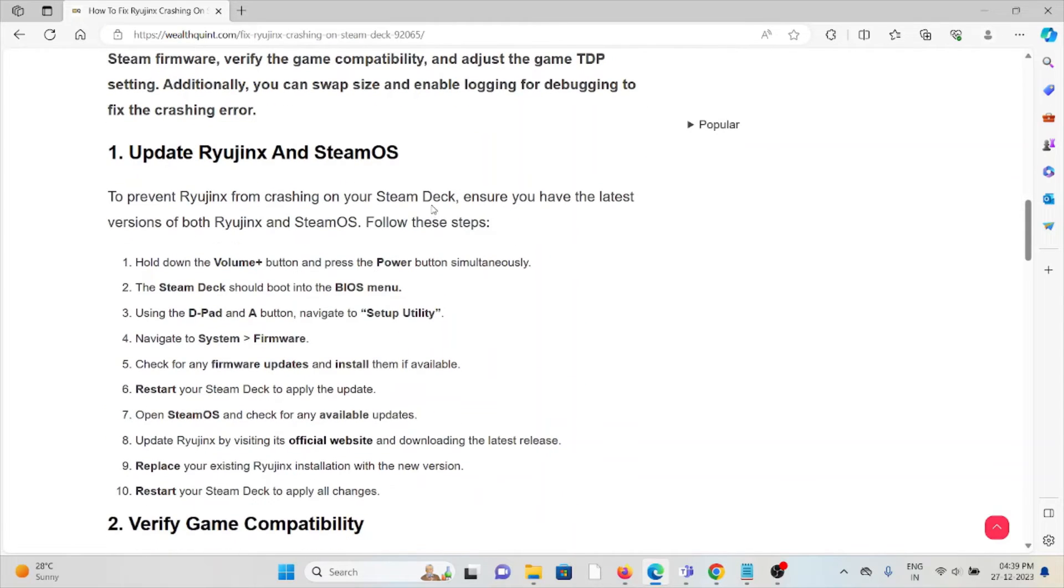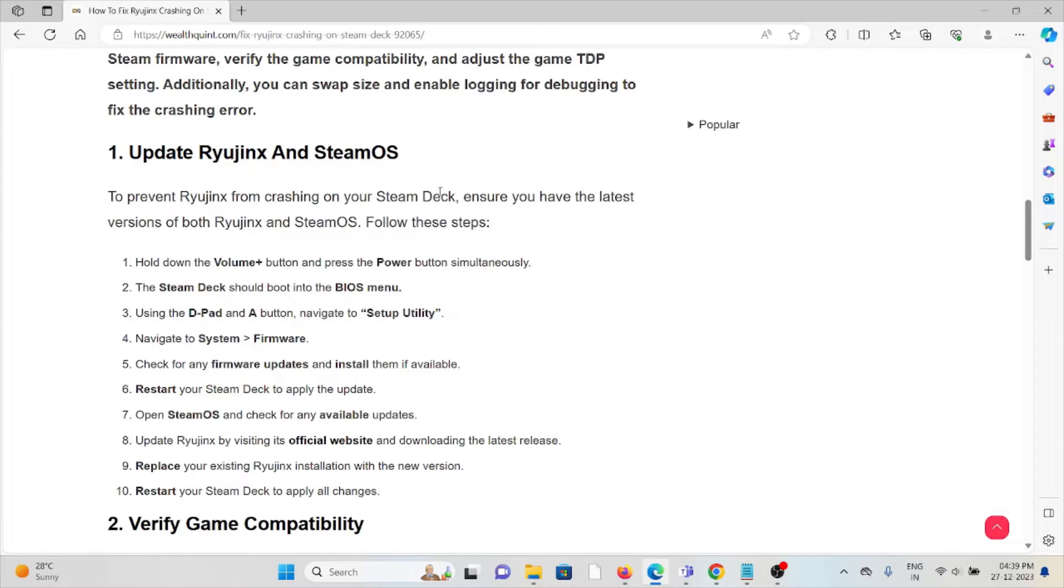The first method is to update Ryujinx and SteamOS. To prevent Ryujinx from crashing on your Steam Deck, ensure you have the latest version of Ryujinx and OS. In order to do that, hold down the volume button and press the power button.